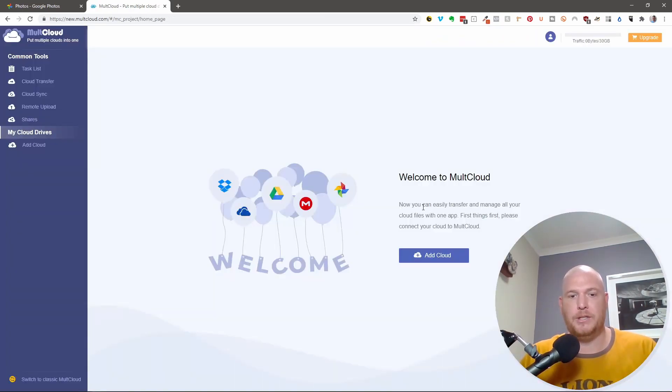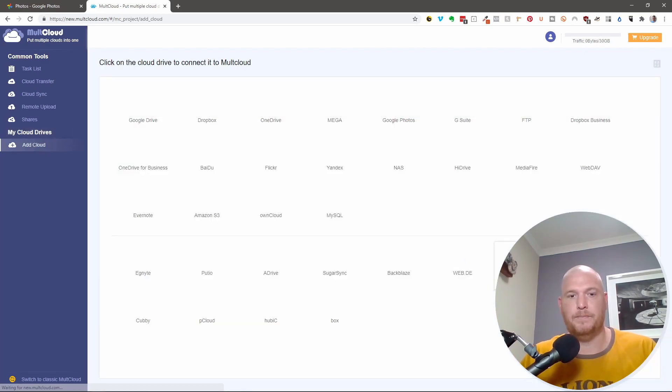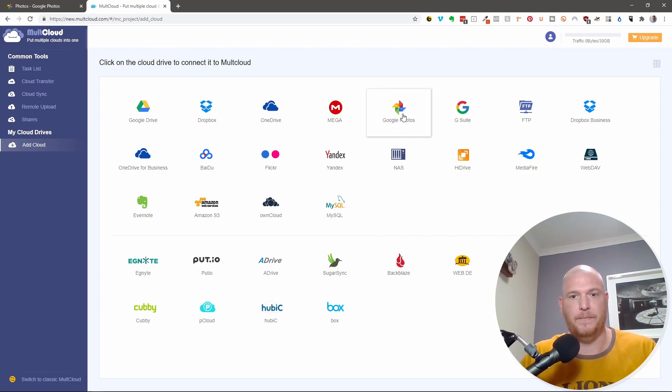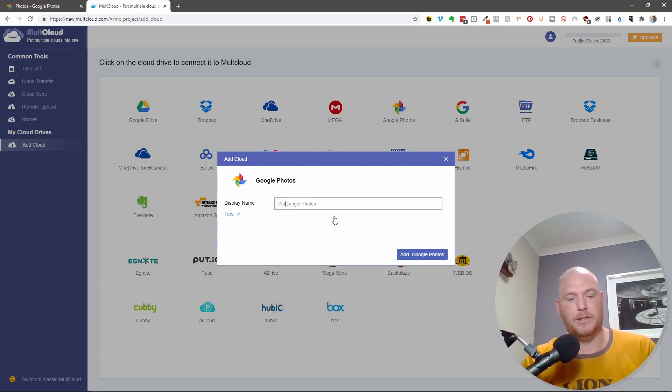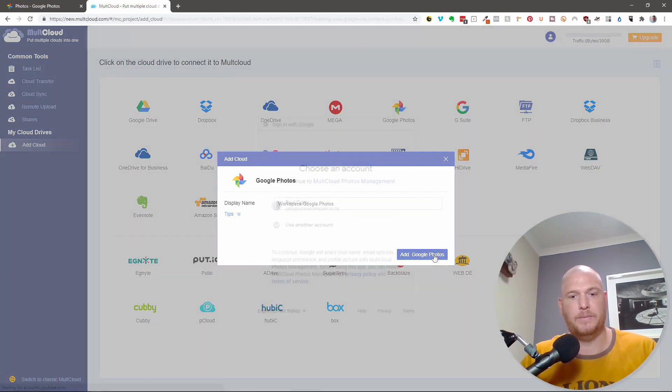What are we going to do? We're going to add a cloud first. And we are going to add a cloud, which is the Google Photos. And we're going to say display name, Google Photos. And I'm going to say this is workspace, Google Photos. And I say add Google Photos.